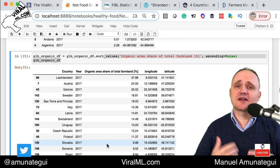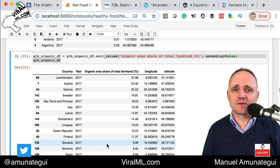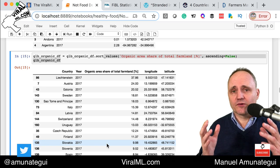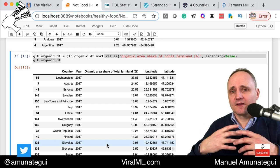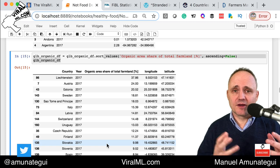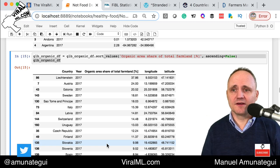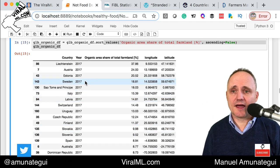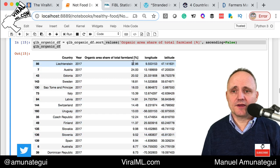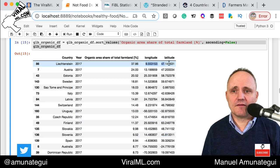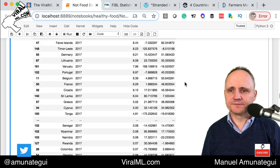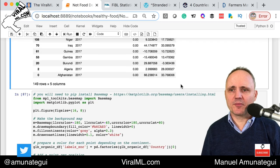It is changing, but it's going to take a long time. Some people say that organic farming is restricting the amount of food that can be made — we just need to find better ways of doing organic farming so we can feed everybody. So now we have the country, the year, the area, and the longitude and latitude. The last thing to do is to map it.